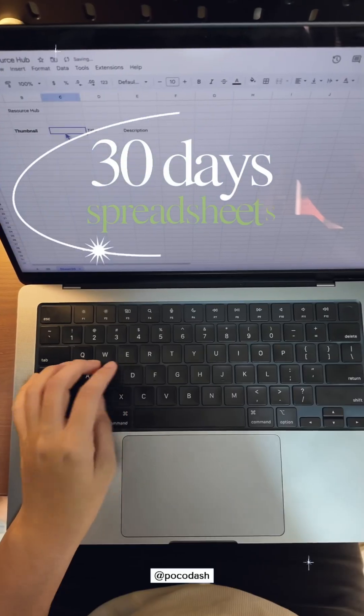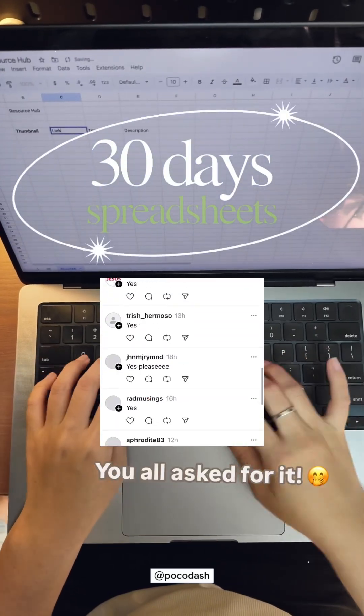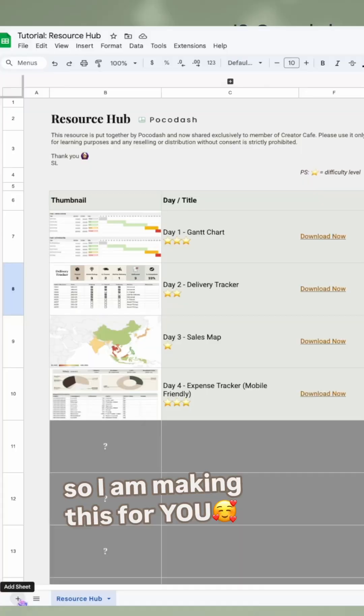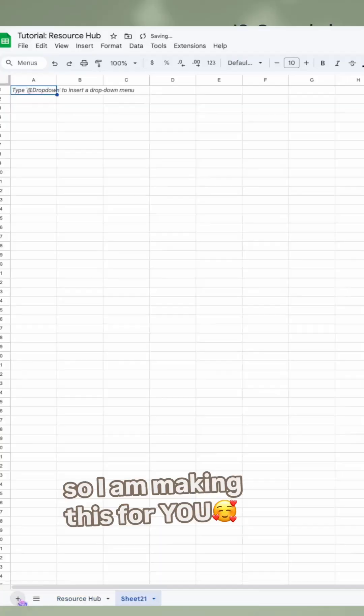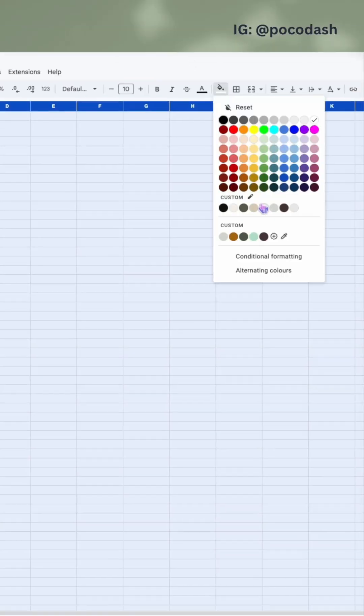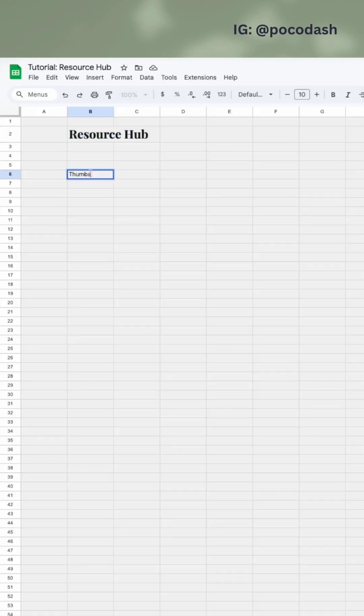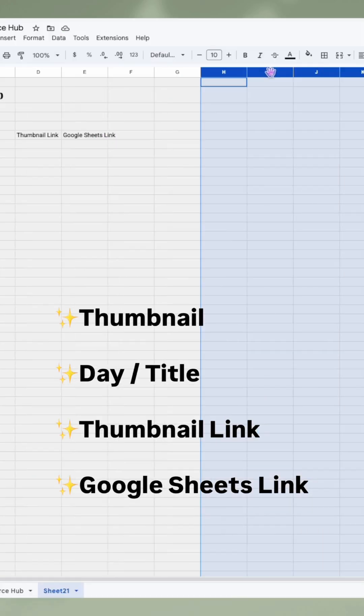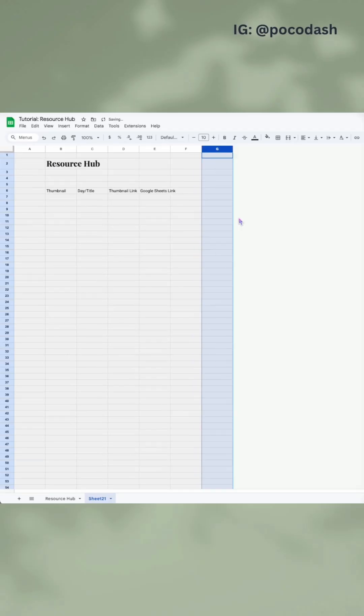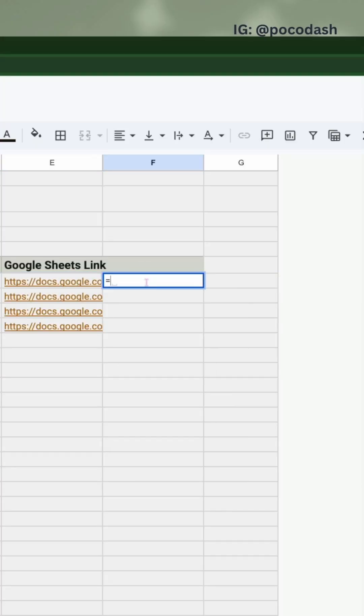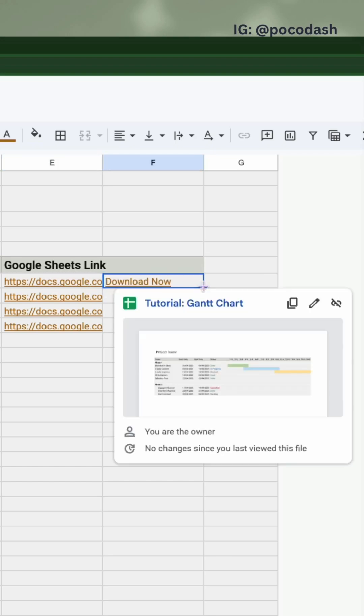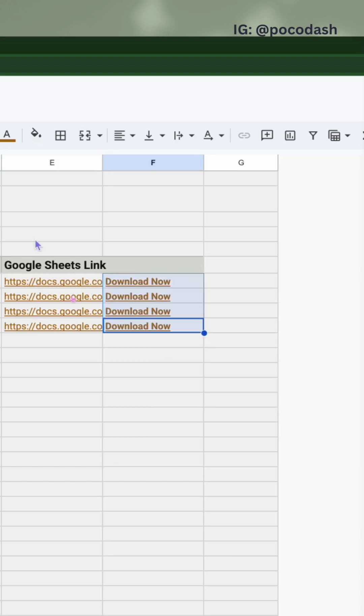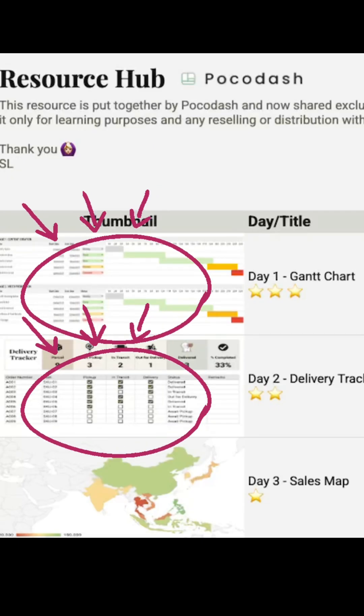Day 5 of the 30-day spreadsheets challenge. Let's build a resource hub together. Color the background, add the information to track in your resource hub, and remove unused columns. Now we'll use the HYPERLINK formula to create clickable text.